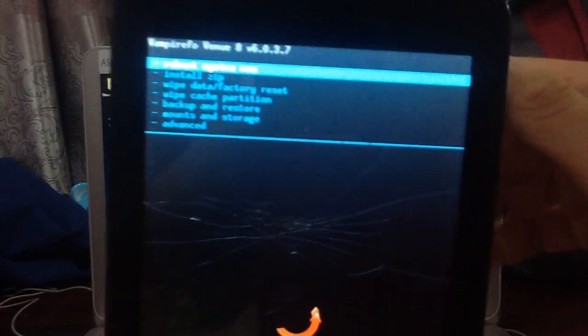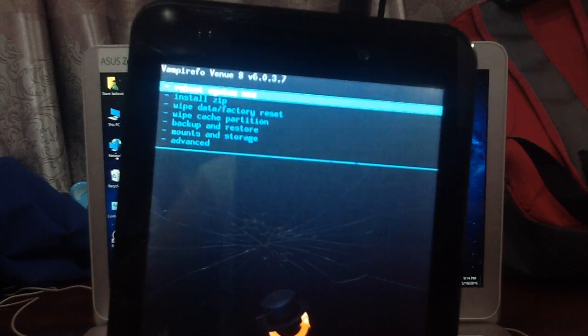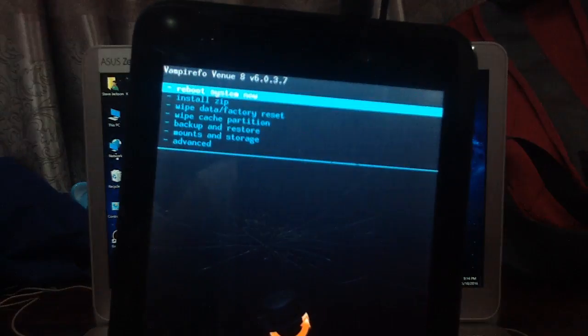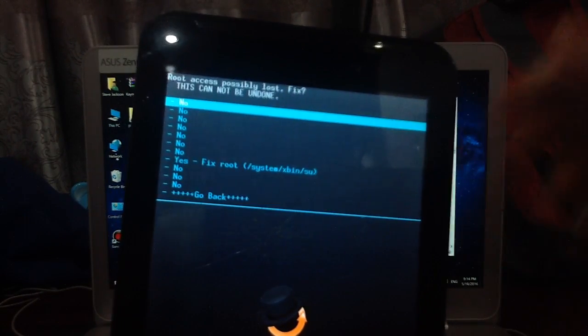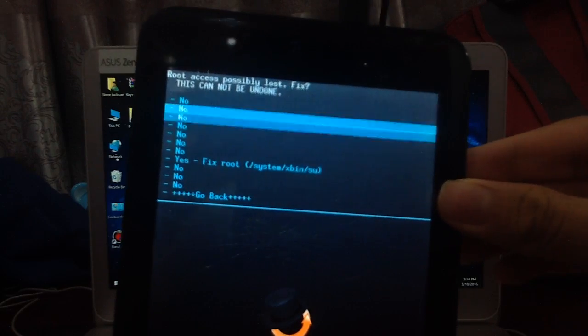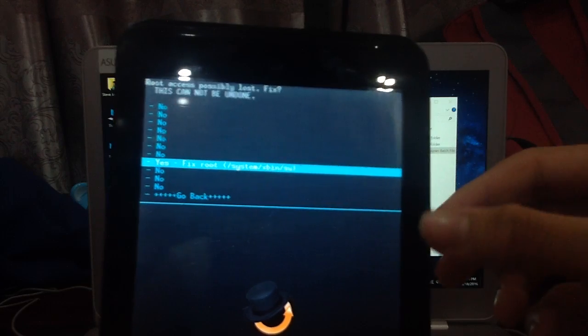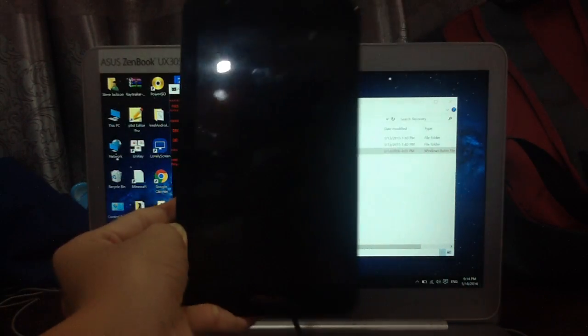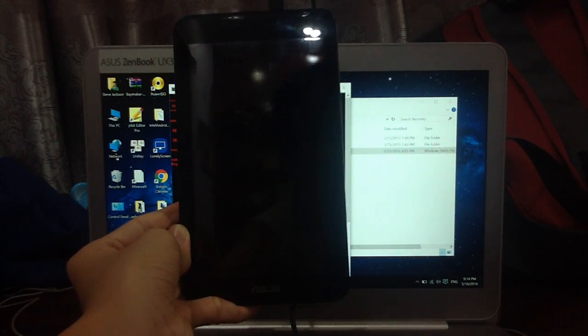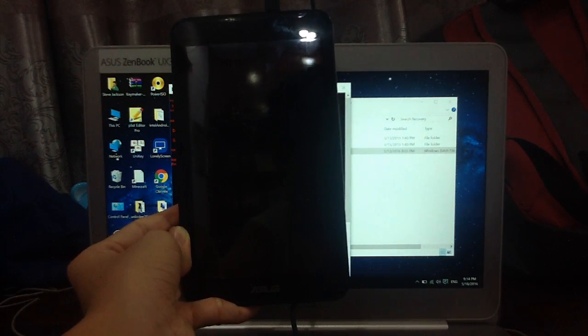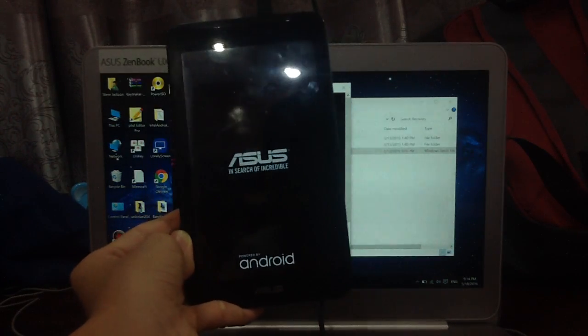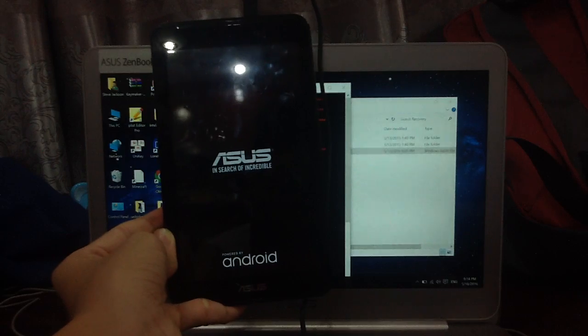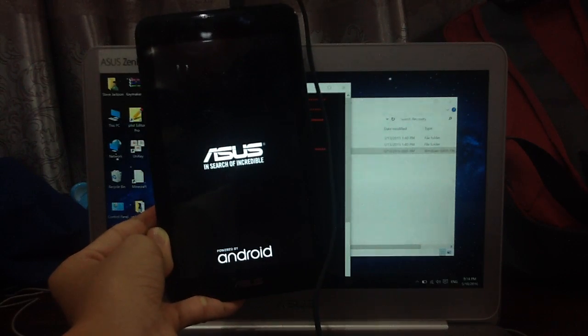You can see the reboot system now. Click on that and click on yes fix root. You will be prompted to restart. It will do a listing like that. After you have installed Android 5.0, you boot it up and it will go to the hello screen.